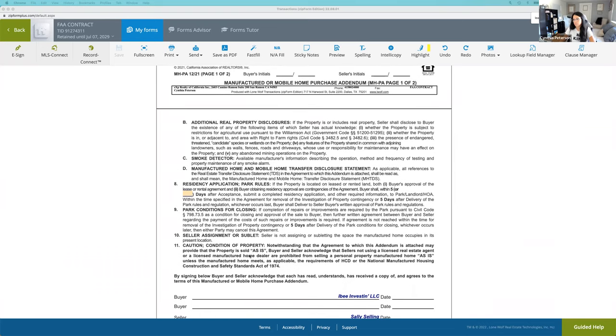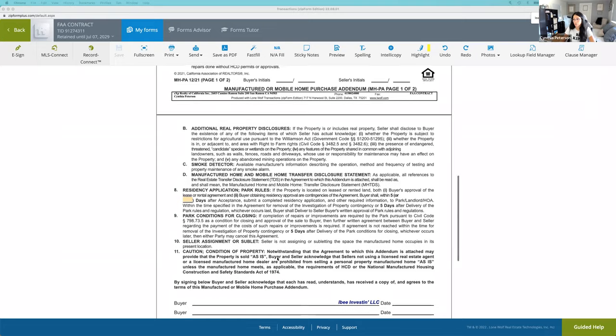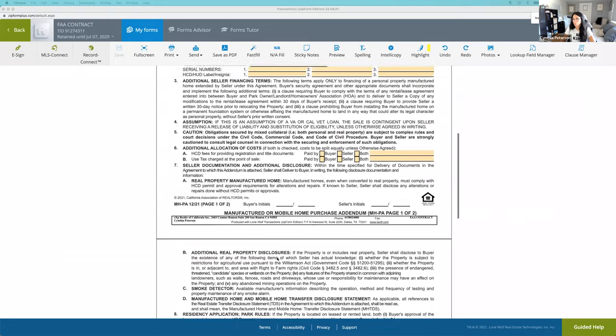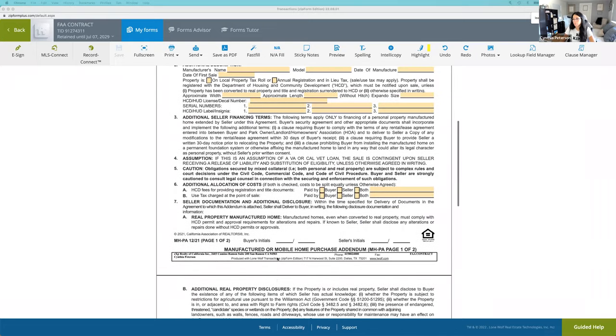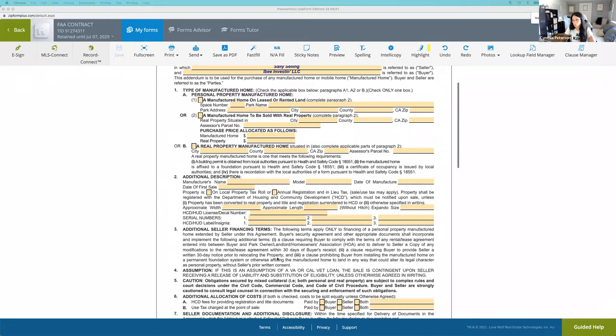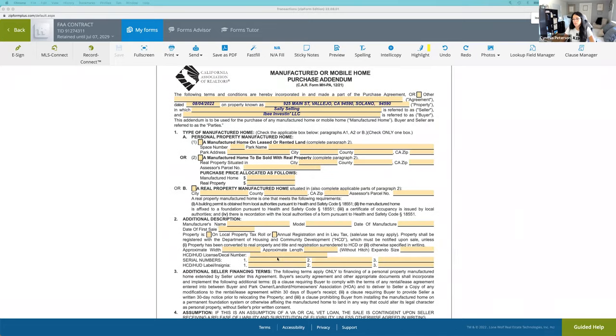And then the condition of the property. It's really important that your consumer understands that the property is sold as is now - a mobile home, manufactured home. There's not an APN number.